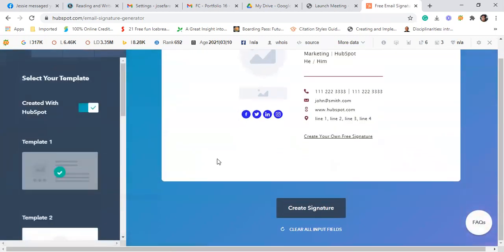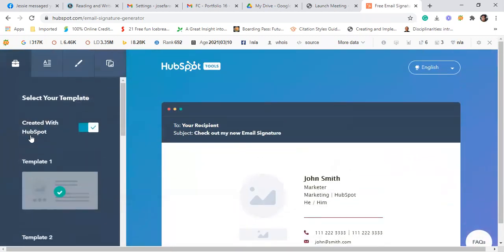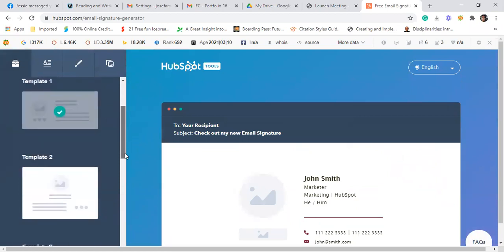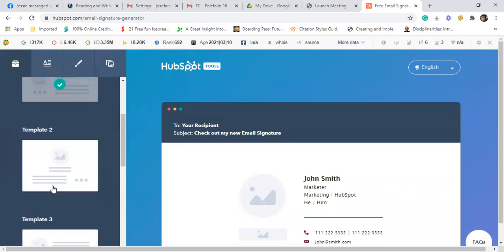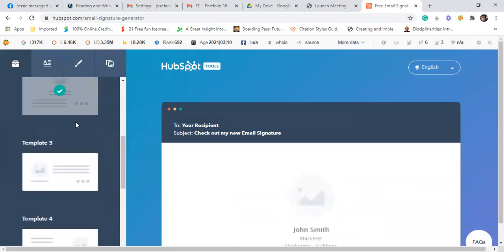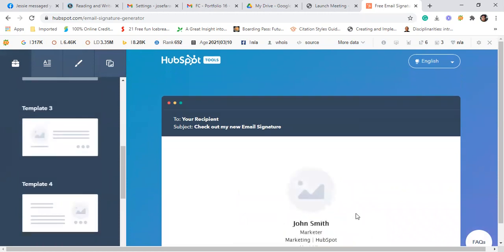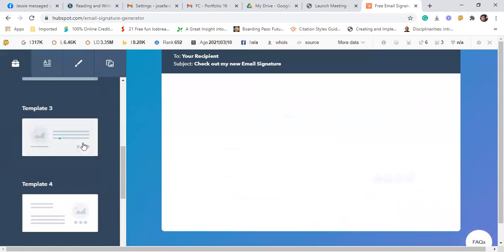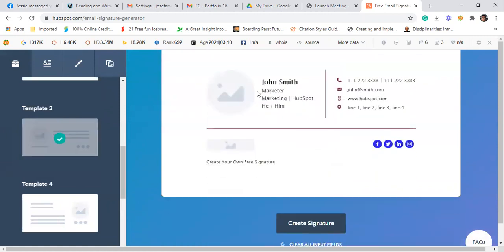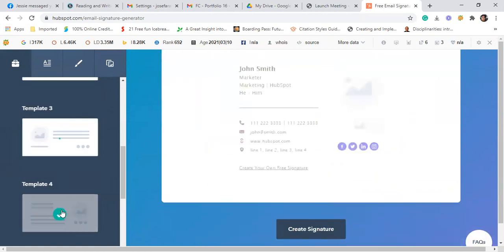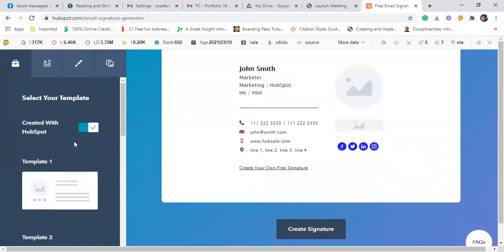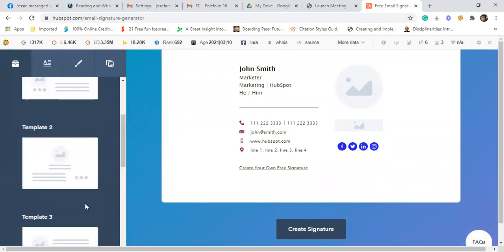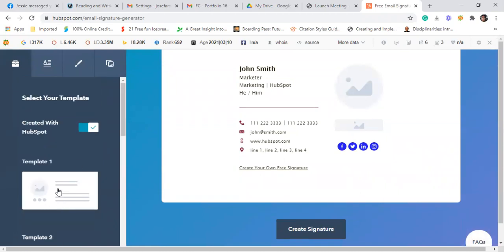So first, you choose a template. It could be template 1, template 2, ito yung insura ng template 2, template 3 if you want this template, or template 4 if you want this template. So for this one, let's try template 1.